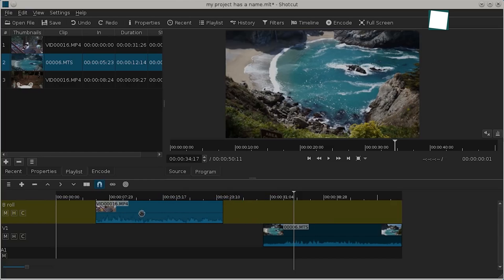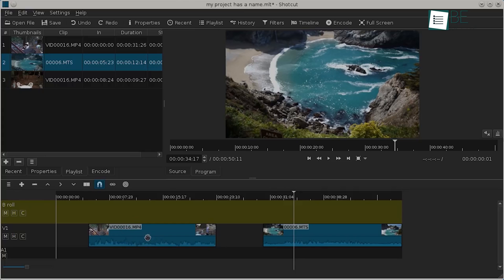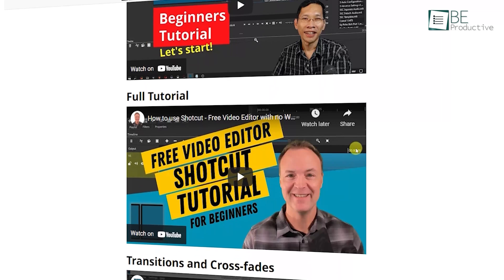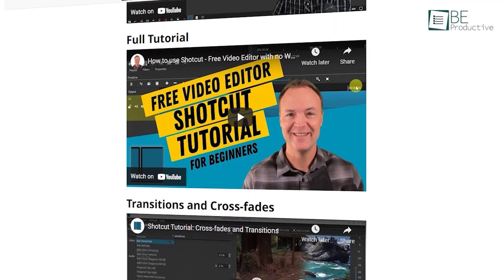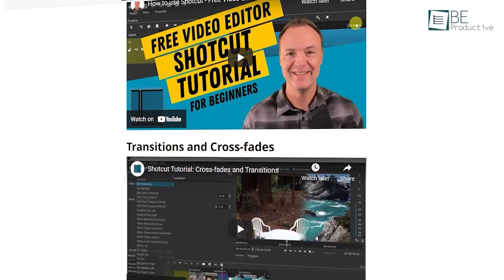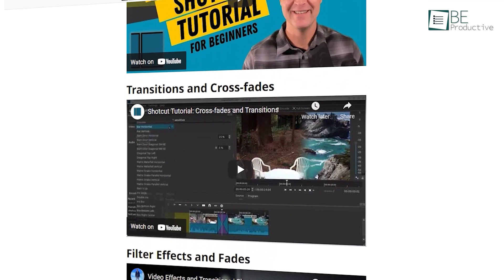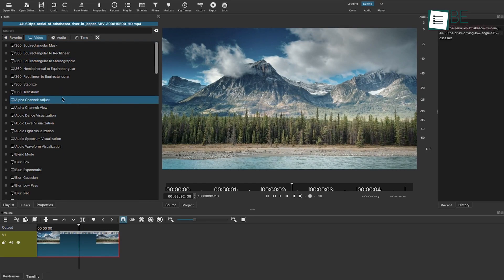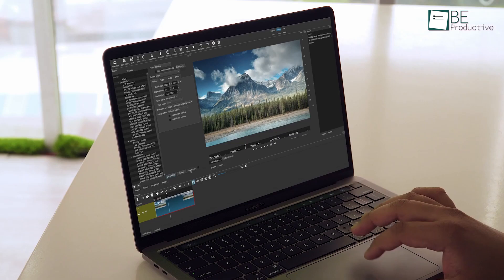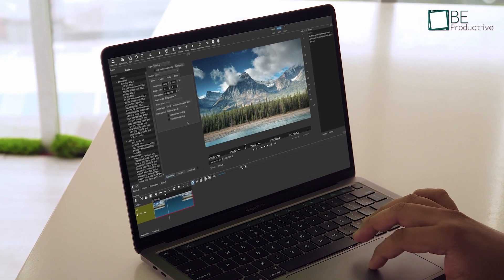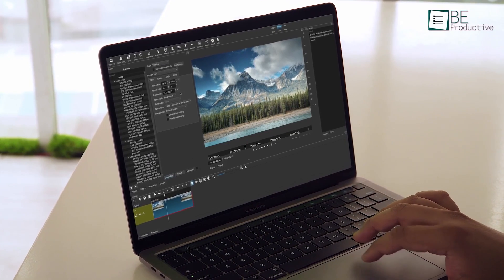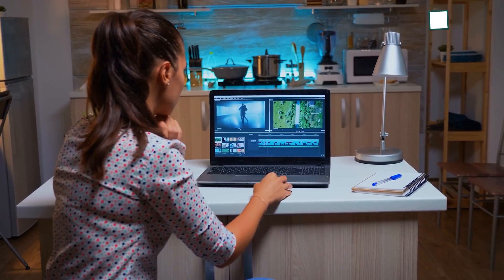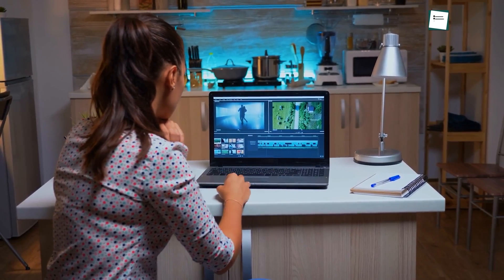However, we do want to mention that since it offers too many features and flexibility, it requires a steep learning curve. But there are plenty of available tutorials on their website that are easy to follow along. With all these advanced features on board, it's hard to believe that Shortcut is a completely free video editing software. Therefore, we highly recommend this one for you.